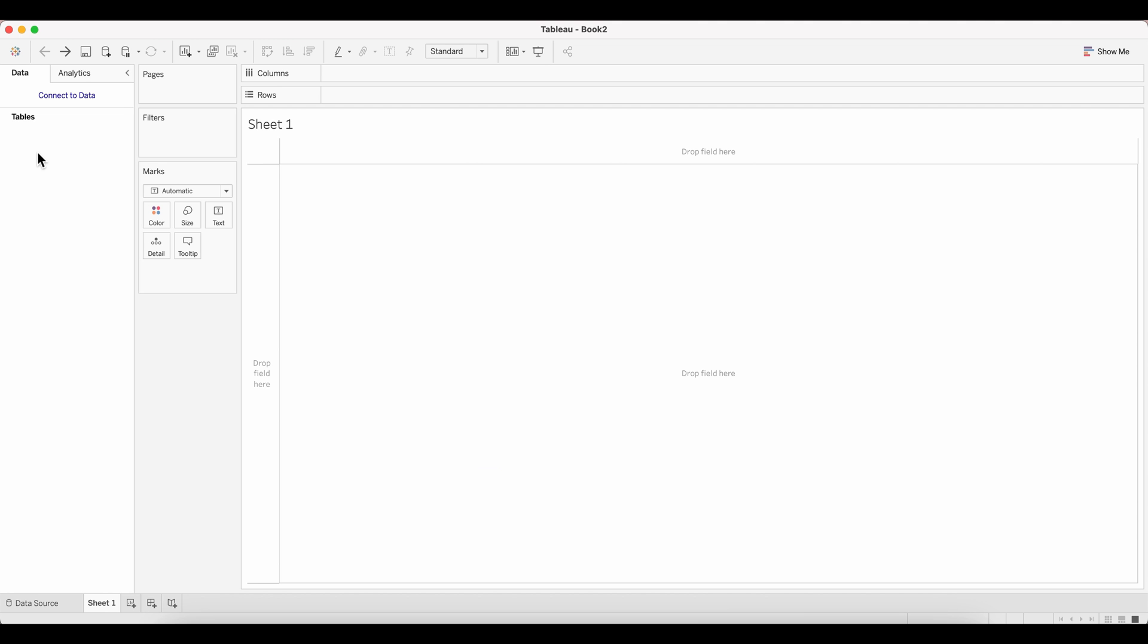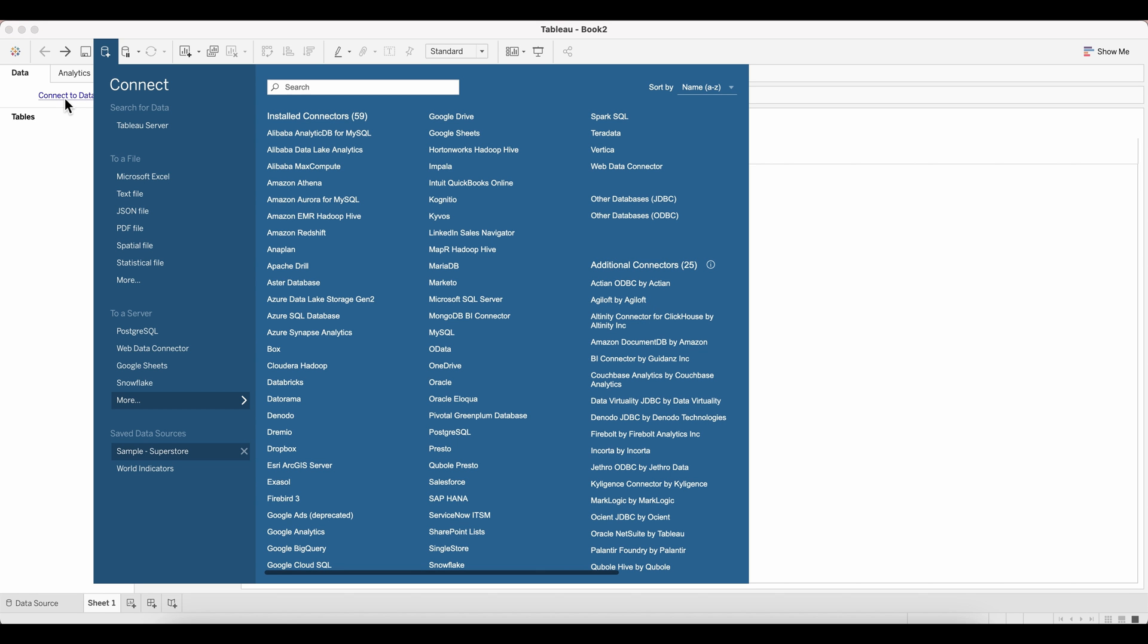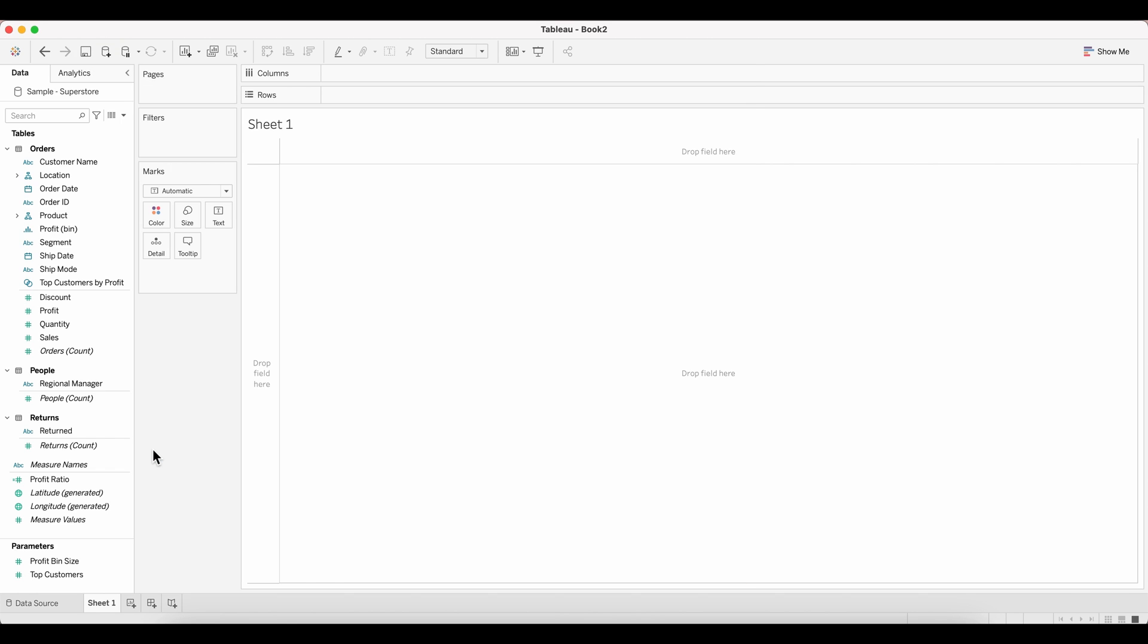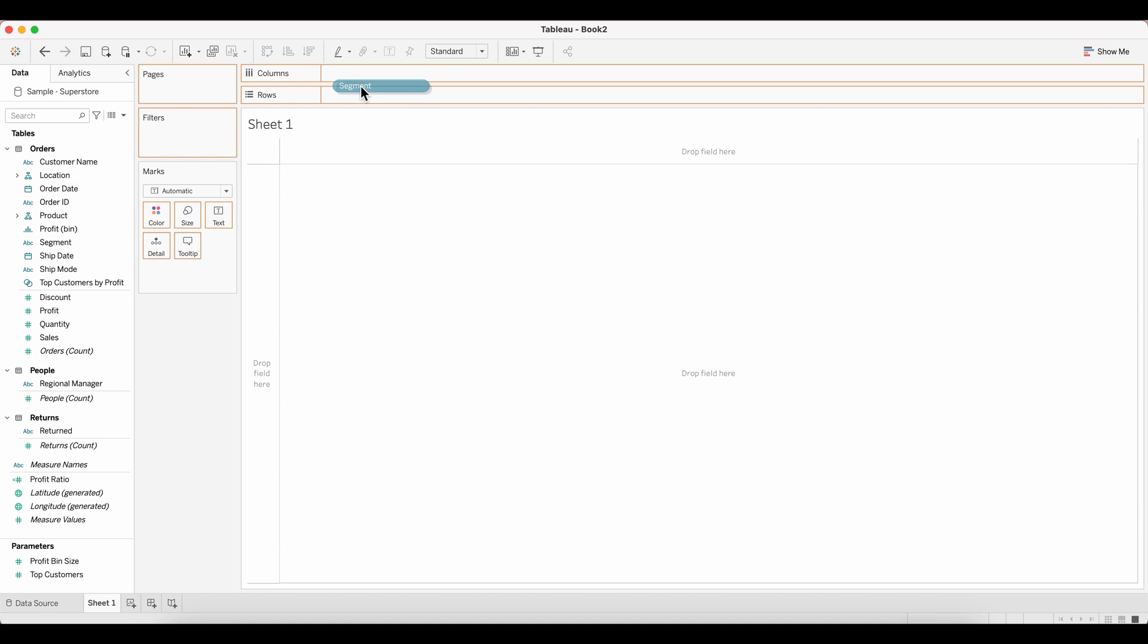As usual, our first step here is to go ahead and connect to our data source. In this case, we are using the sample superstore data, so I'm just picking that up here. Now we'll pull in a few columns and create a table. So for that, I'm pulling in segment onto my row shelf.